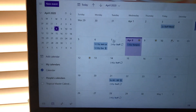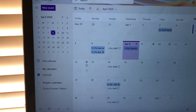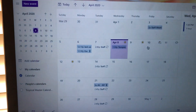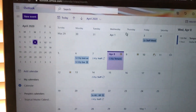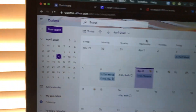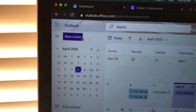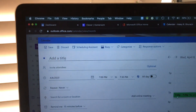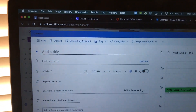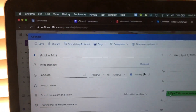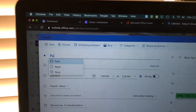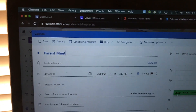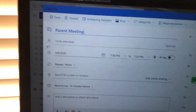A calendar is going to open up. You might see your school events, your meetings that you've been invited to, and a bunch of different things — that's okay. We're creating a new event, so on the top left corner we're gonna hit New Event. We need to add a title. I'm gonna act like I'm inviting a parent, so I'm gonna say 'parent meeting,' but you can call it whatever you want.